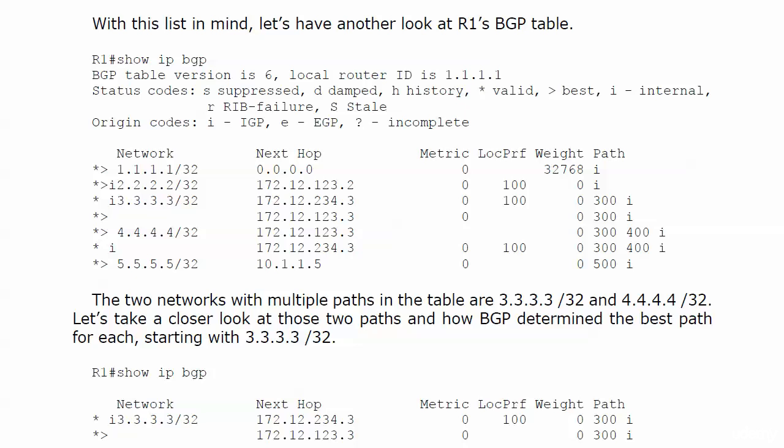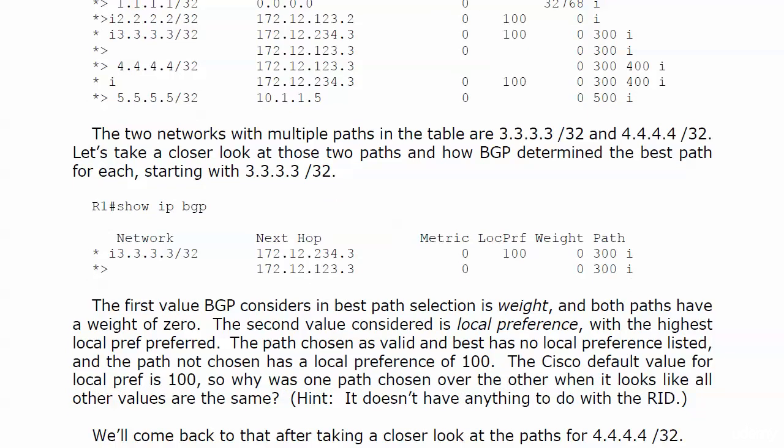And as we look at this, if you don't have that entire list memorized that we just went over at the end of the last video, that's okay for now. I would know it for the exam, but I'm going to give you a little bit of a clue as to what's going on here with this path selection. I personally guarantee you that the BGP RID, the last step, does not come into play.